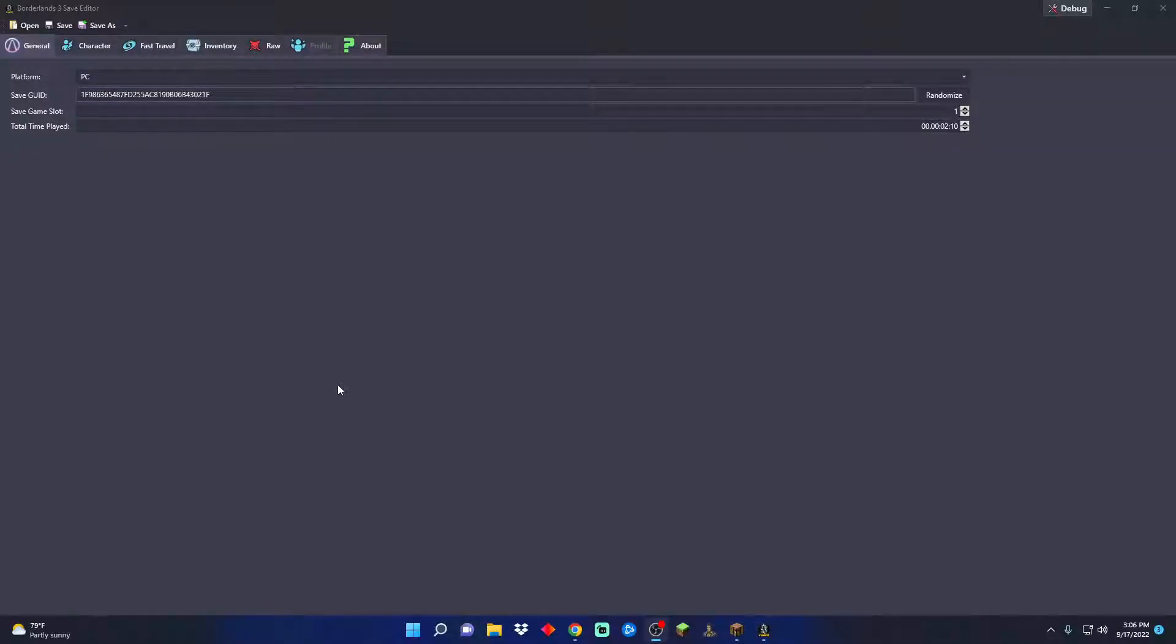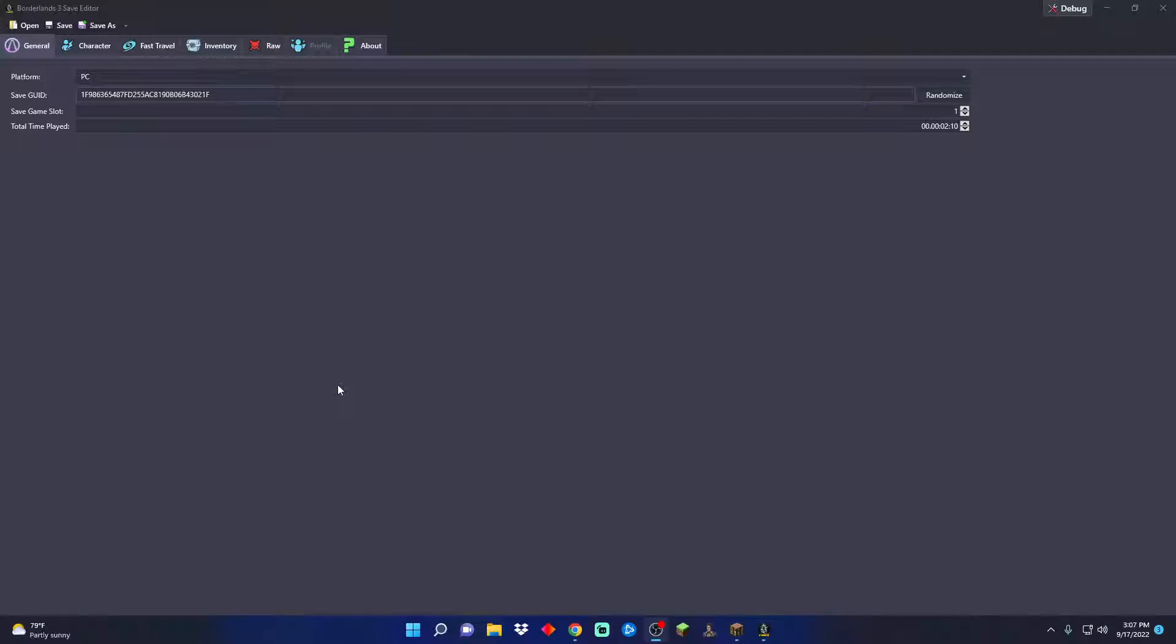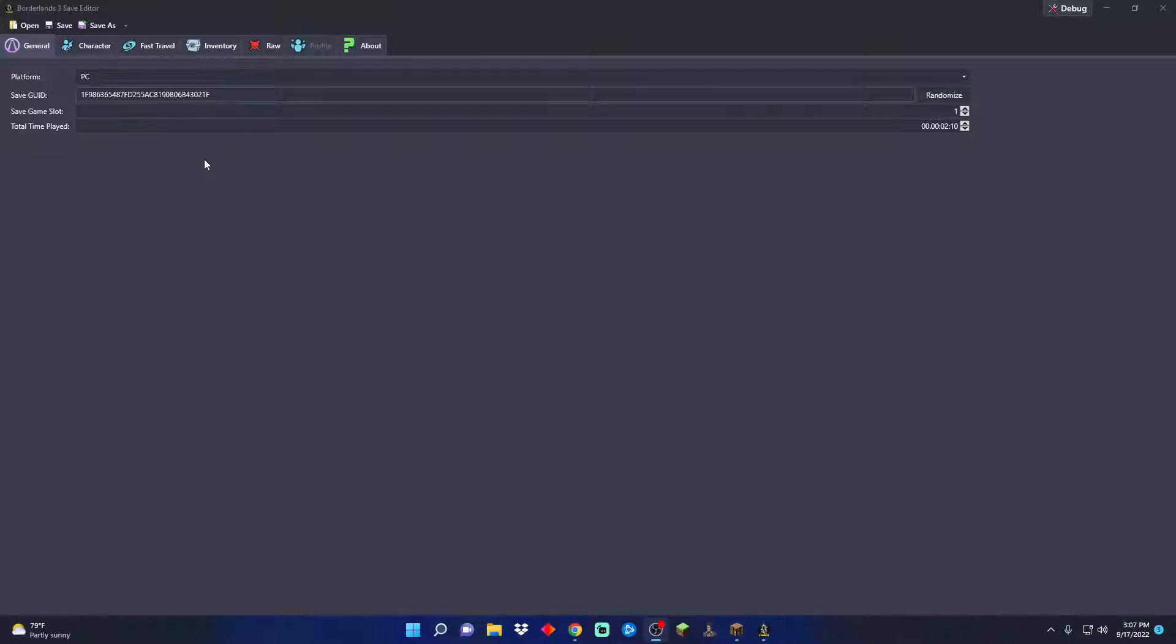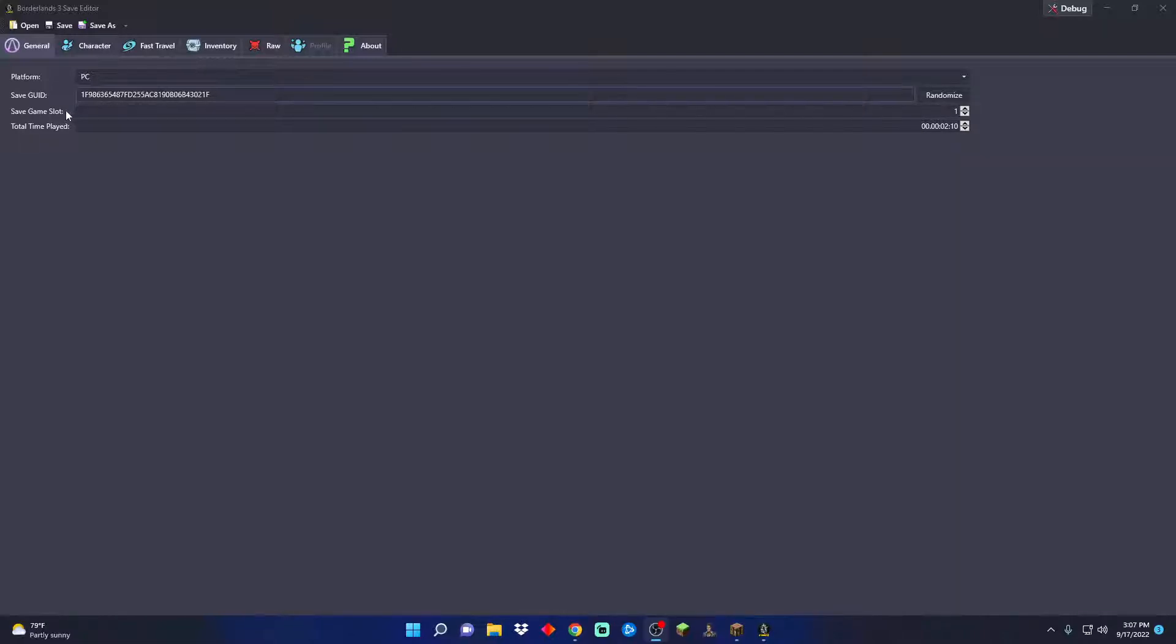What is going on ladies and gentlemen, welcome to my channel. Today I want to show you the Borderlands 3 save editor. I will have a link for it down in my description. This is a straightforward installation, everything is simple and easy.